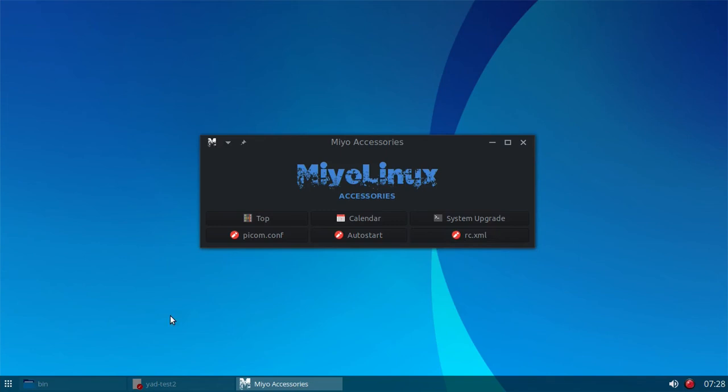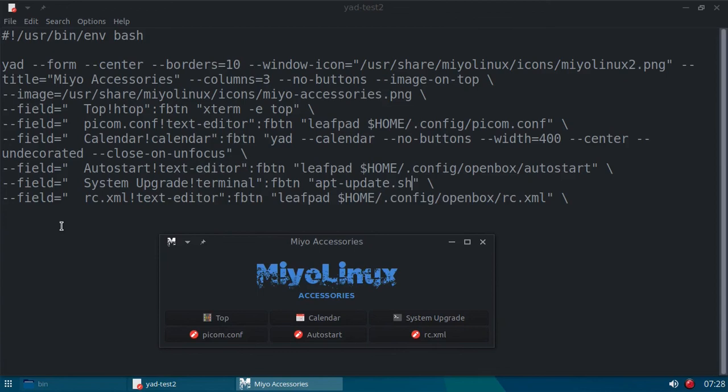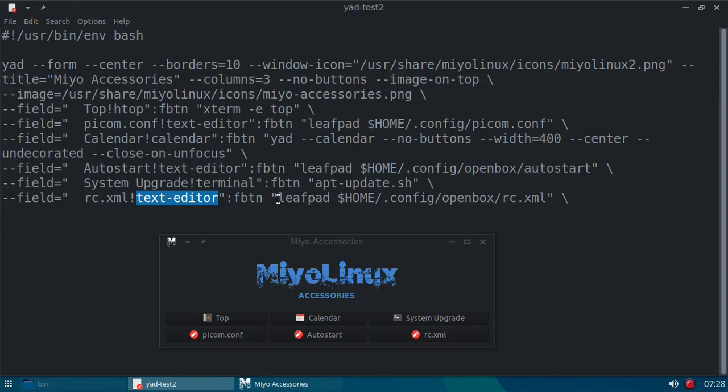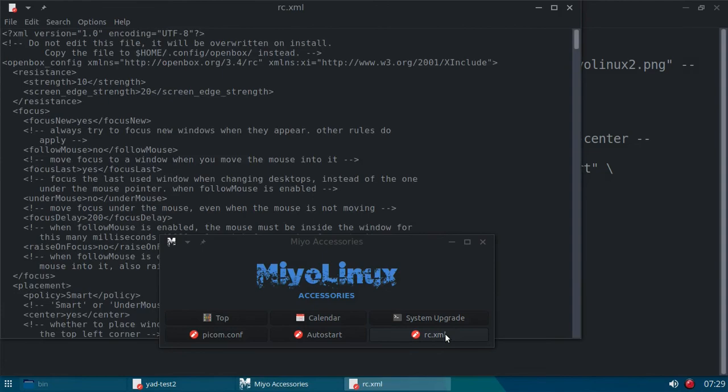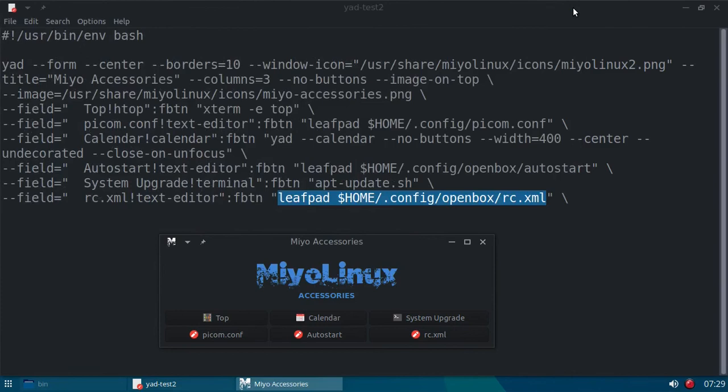And last but not least, we have our rc.xml file. There's the label on the button, the divider, the icon, and the executable calling for the rc.xml file in my home folder dot config open box rc.xml. All right. Let's open that. And there's my rc.xml file.